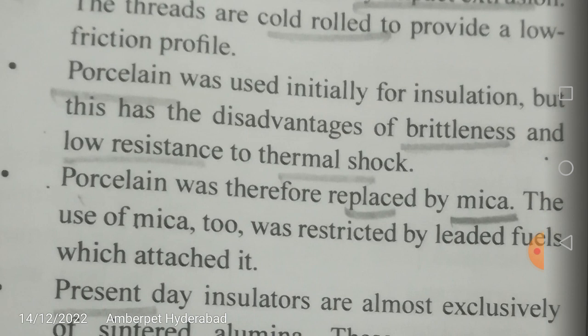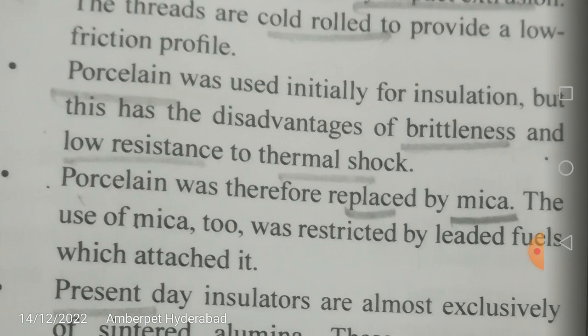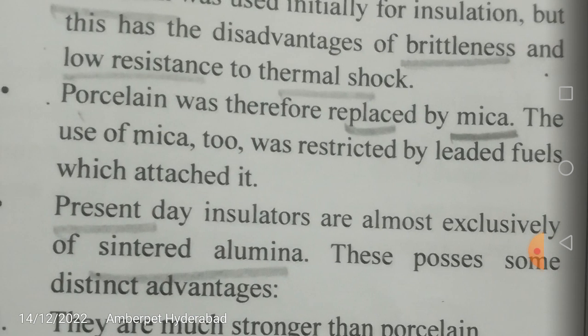Porcelain was initially used for insulation in the spark plug, to prevent heat loss and maintain heat so that it is not carried away through any modes of heat transfer. However, porcelain had the disadvantage of brittleness and low resistance to thermal shock.